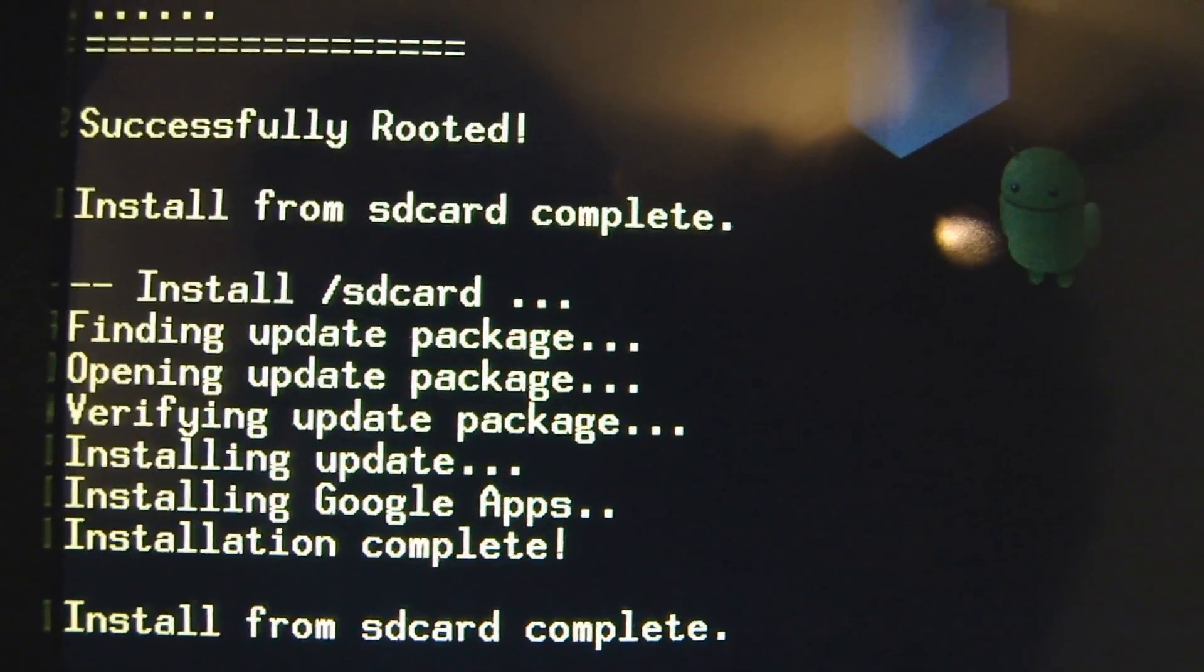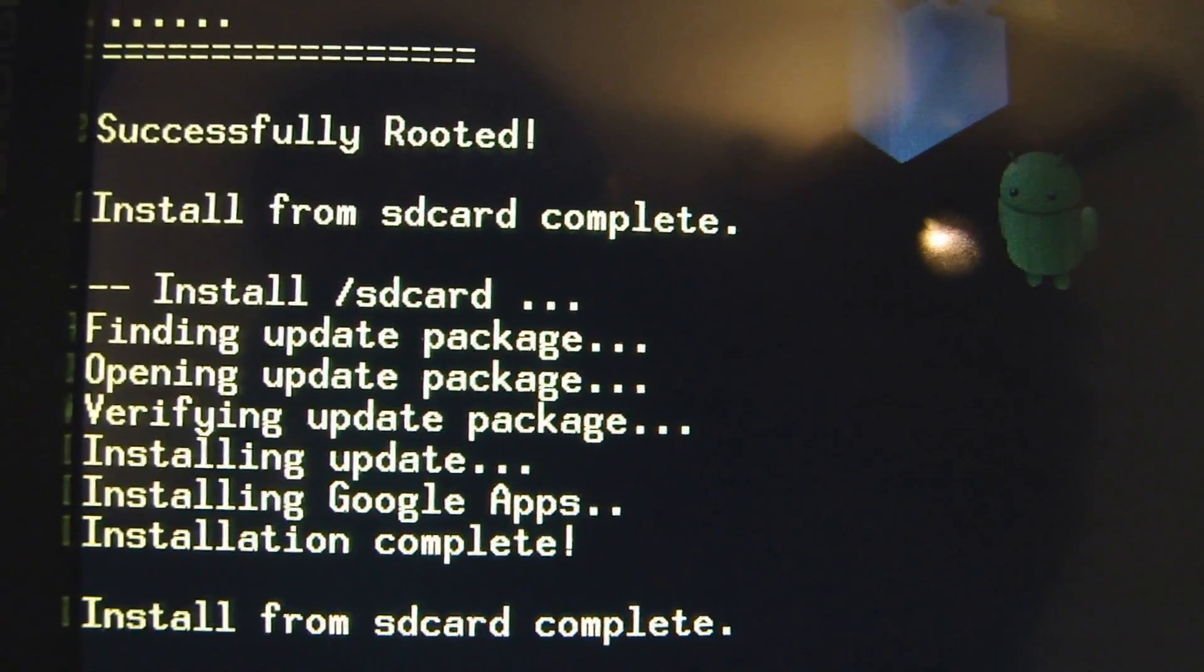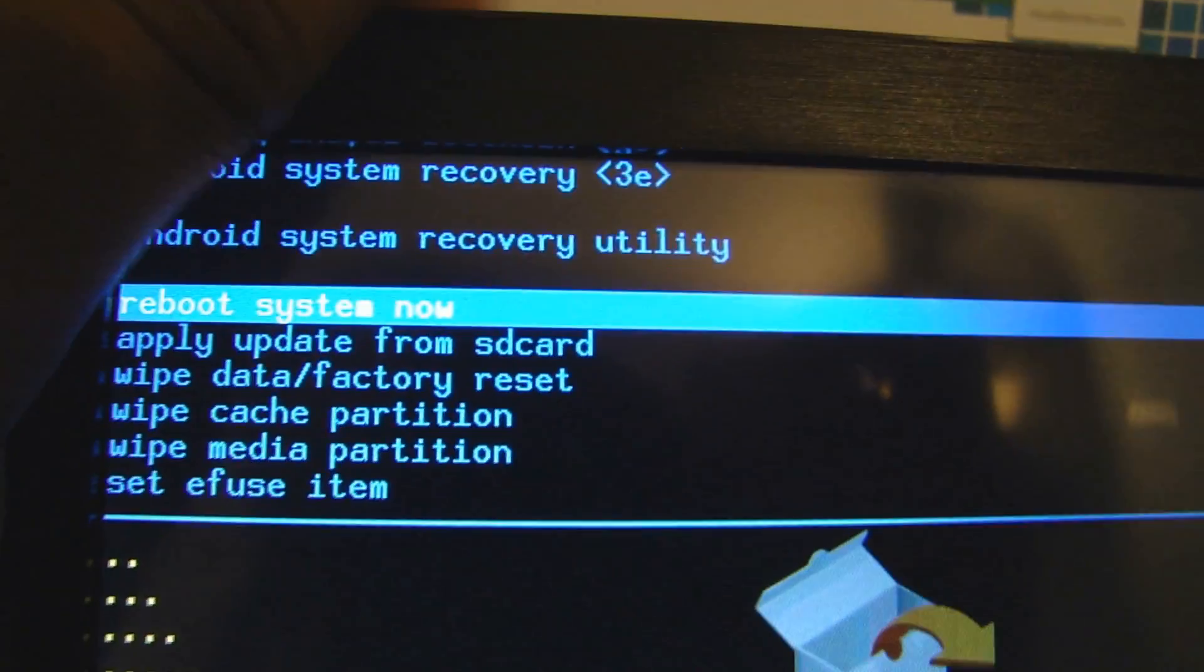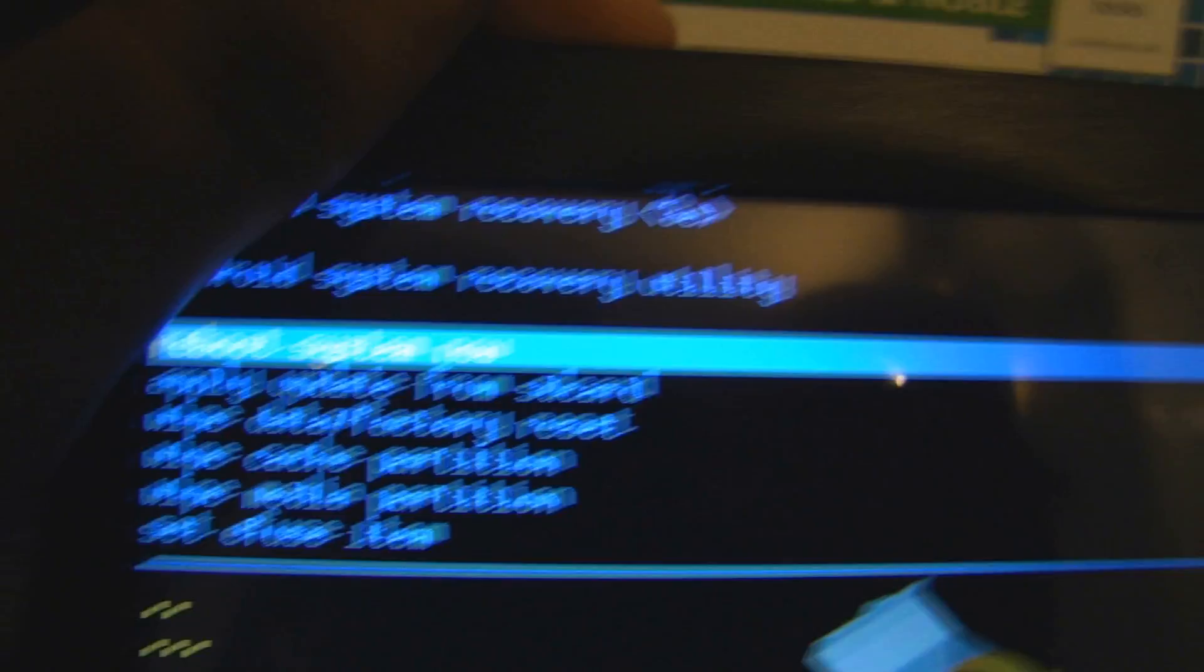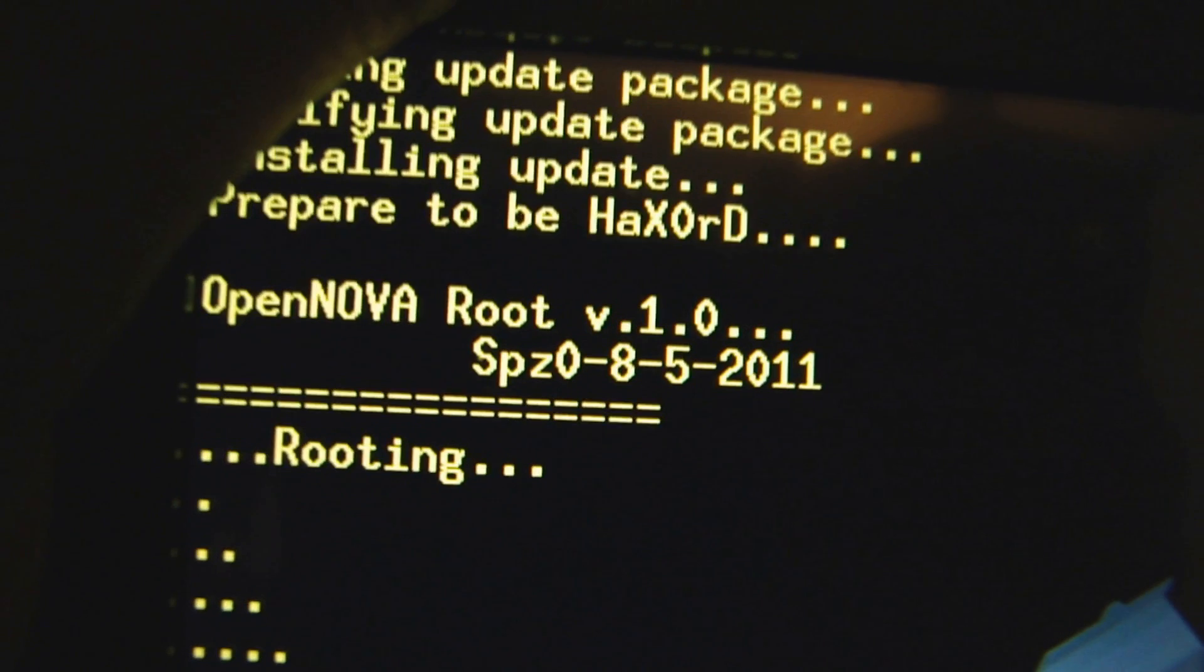Successfully rooted. Install from SD card complete. We're going to reboot. It's already on reboot system. We're going to hit the down button.